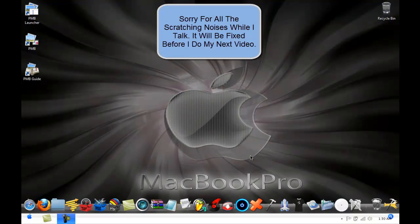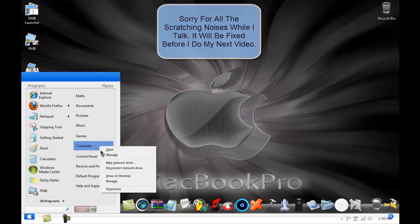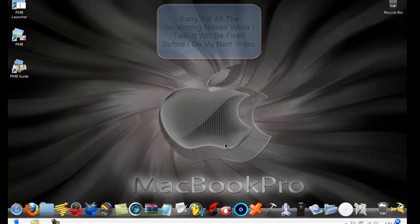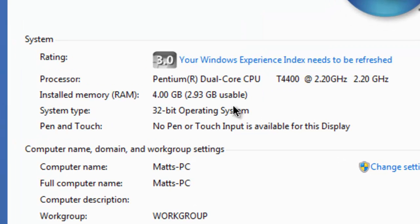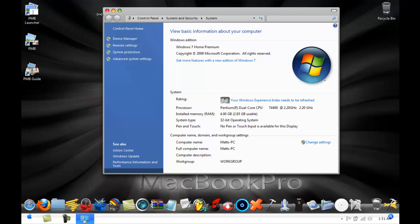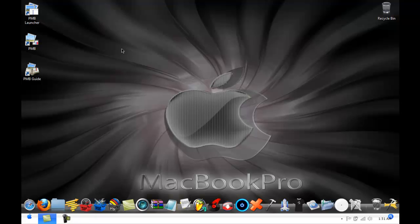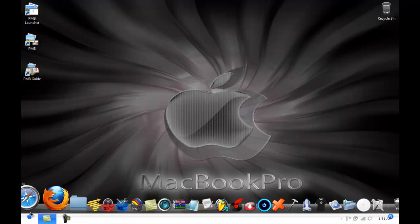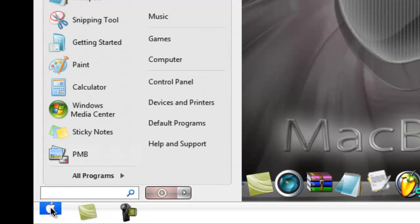Hey YouTube, today's tutorial is on how to fix the issue where you buy 4GB of RAM and only 3GB is usable. There are two ways you can fix this. One: go to your Start menu.